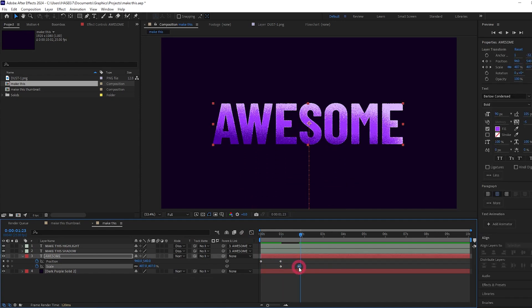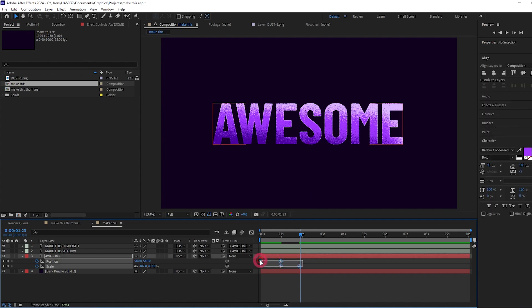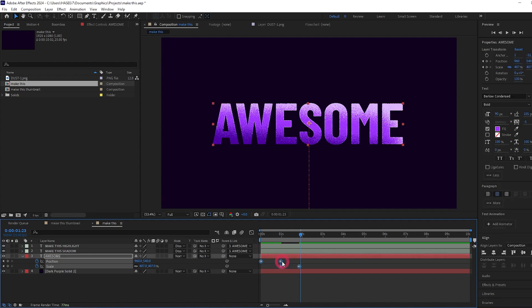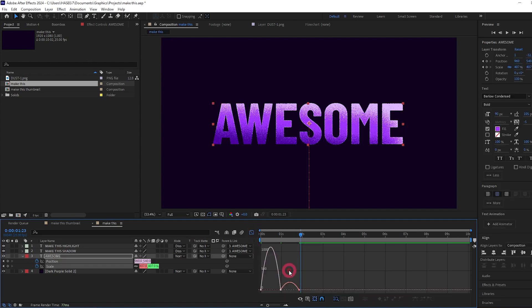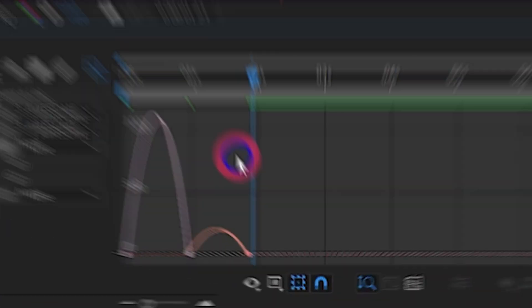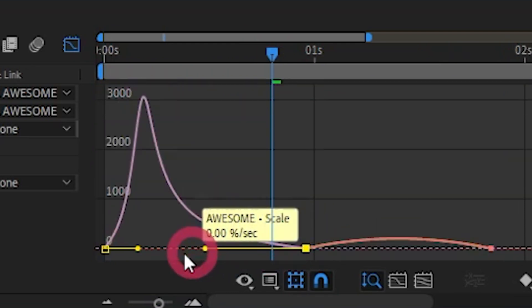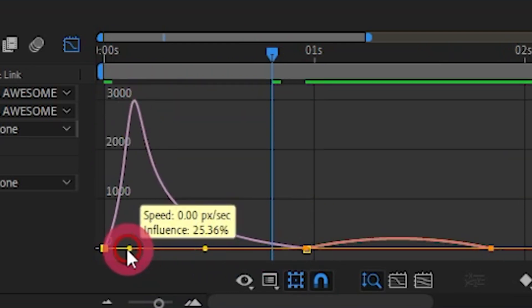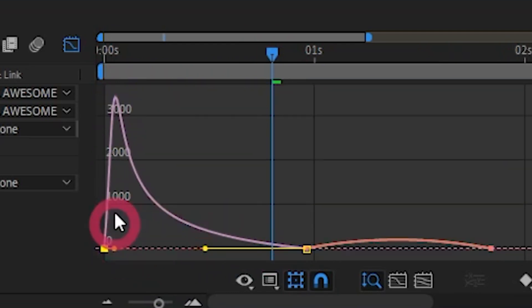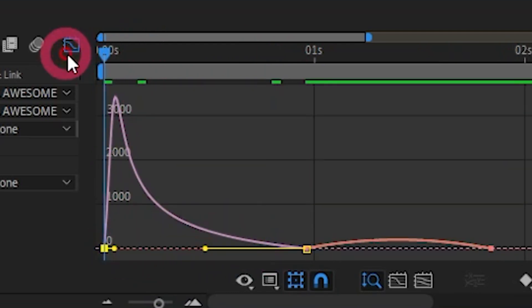We're going to change the easing on these. So highlight them all, press F9, come to the speed graph editor. Let's change the easing so it comes in super fast and then slows down.